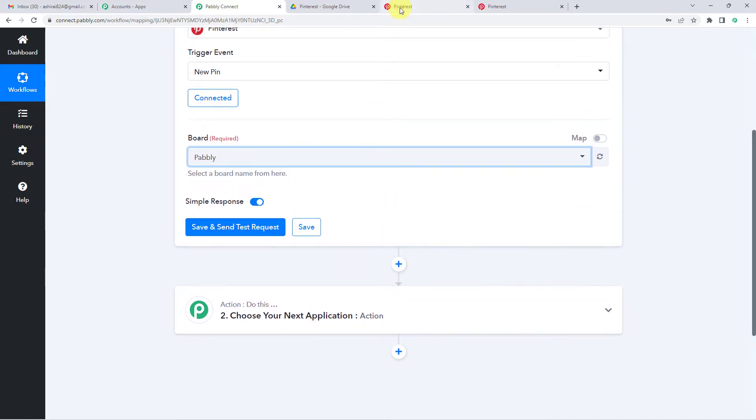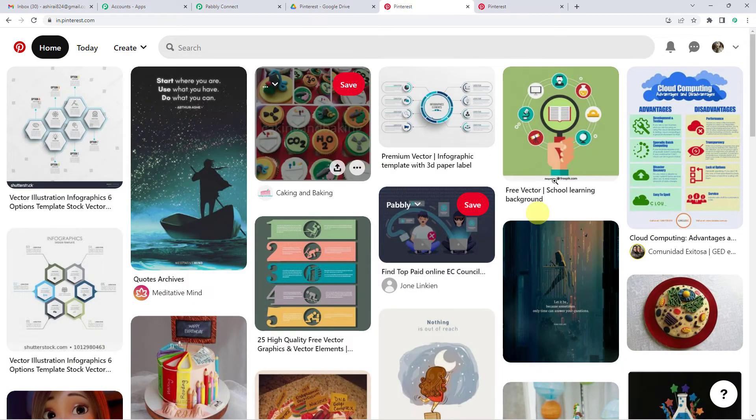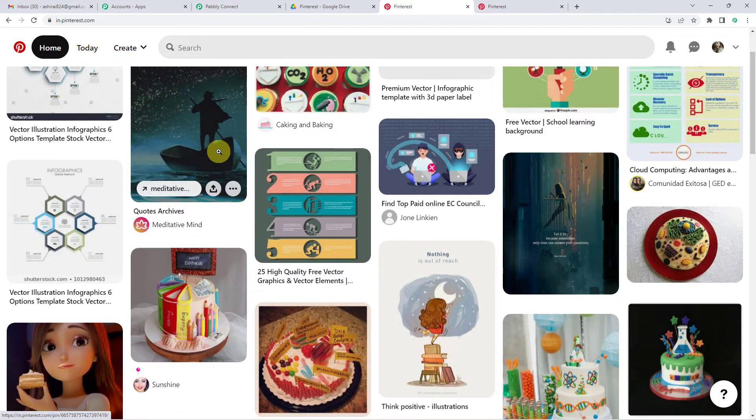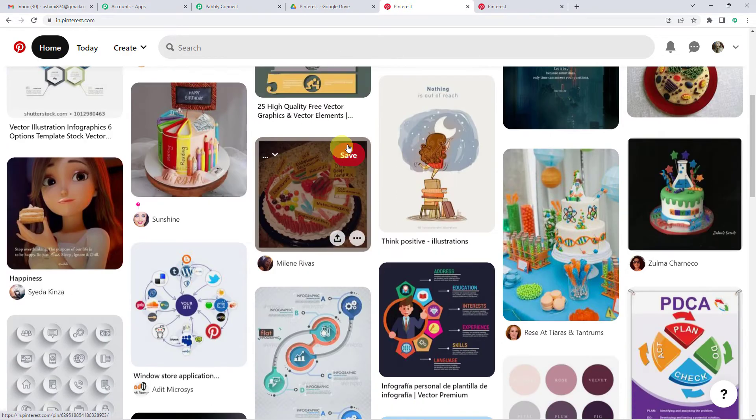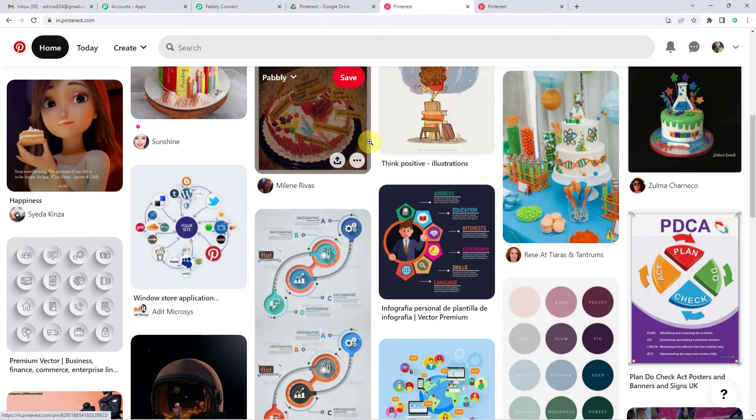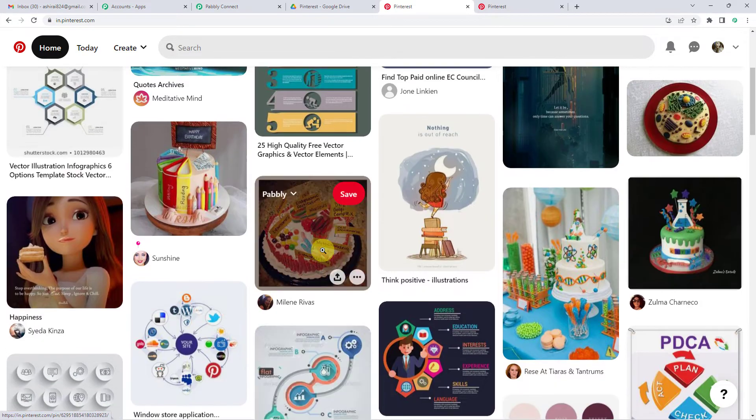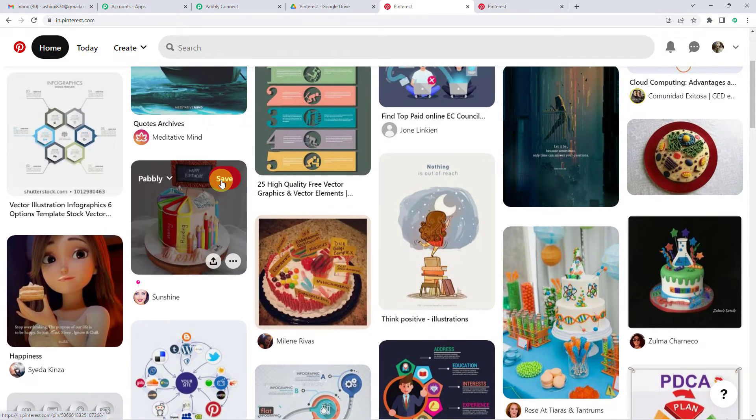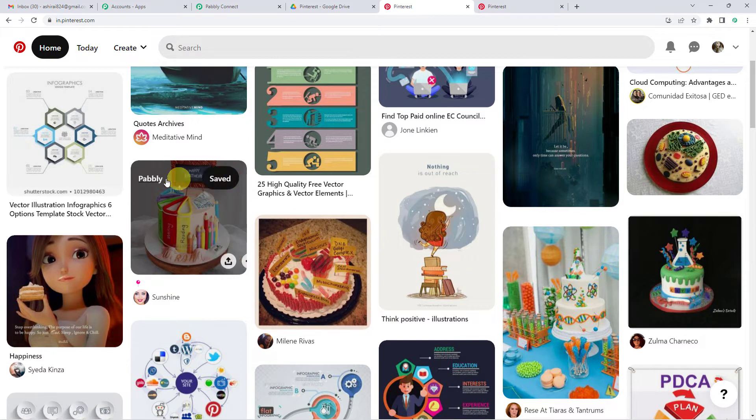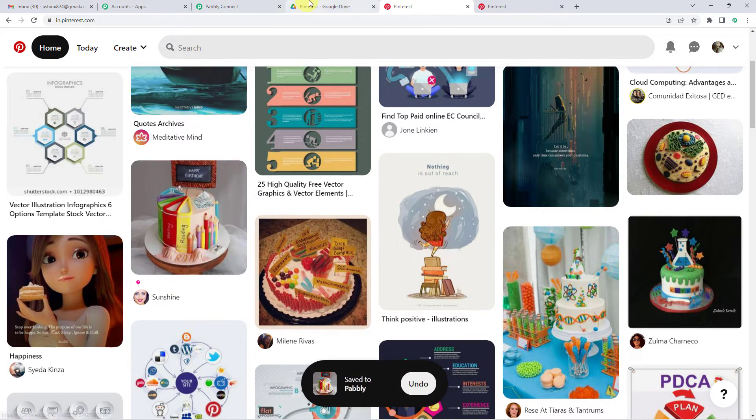So now let me go to Pinterest. You can see, this is my Pinterest. And now let me quickly just save a random pin from here. So I am going to save this. You will see I have selected this board, Pabbly. So it is saved.